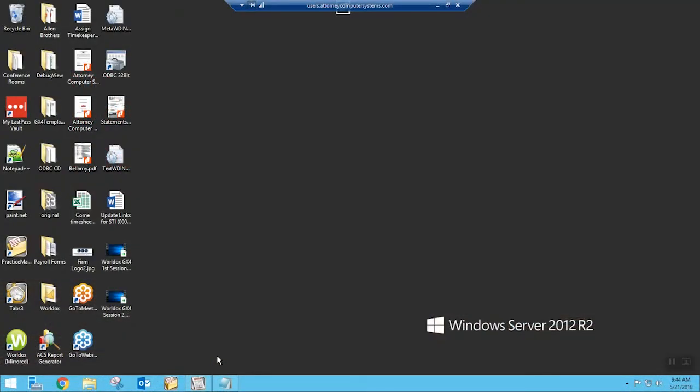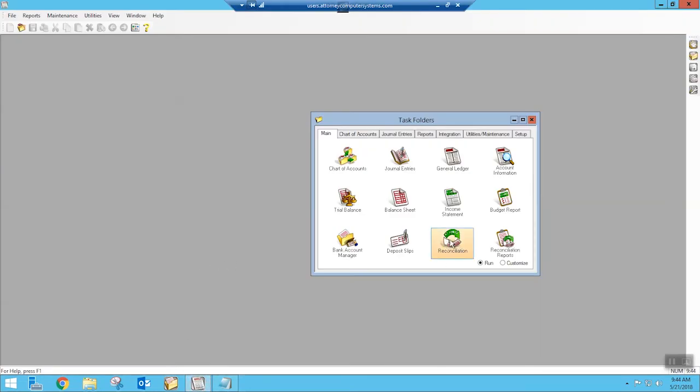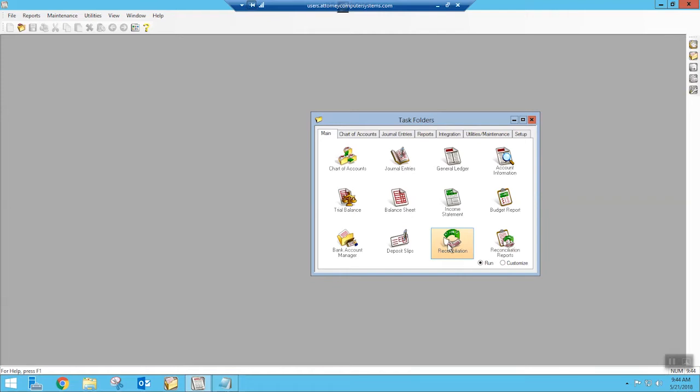So a lot of times we want to just get a quick list of our outstanding items and we don't want to have to open up a reconciliation and then print it. That's the way that a lot of us have been trained to do this in the past. So I'm going to show you a different way that you can do that.